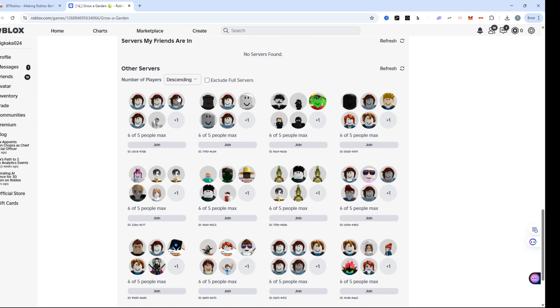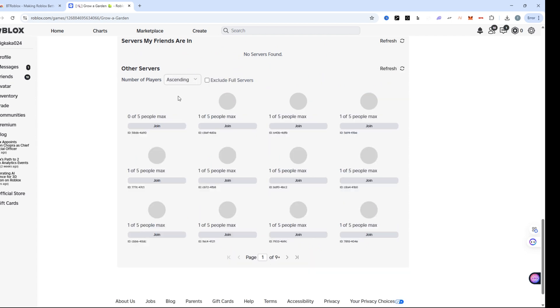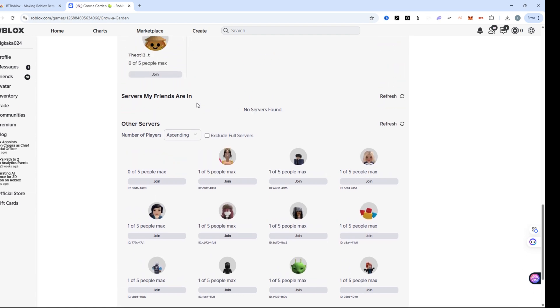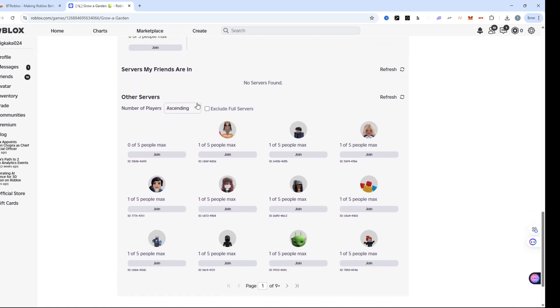Why ascending? Because servers with just one or two players are usually older or less active, giving you a better chance of loading into an earlier game state.